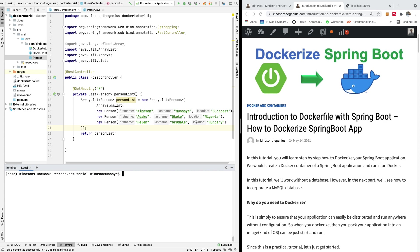I'm Kynchon the tech pro and in this very short tutorial I'm going to show you how to dockerize your Spring Boot application in very few minutes.